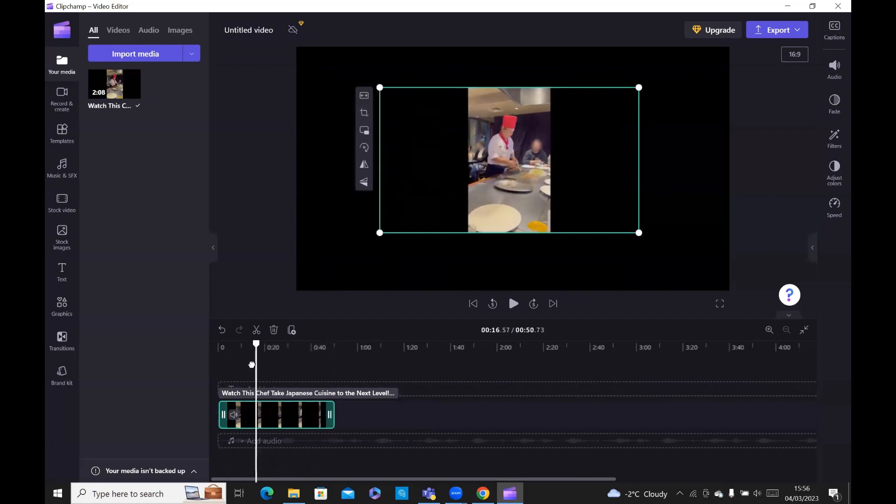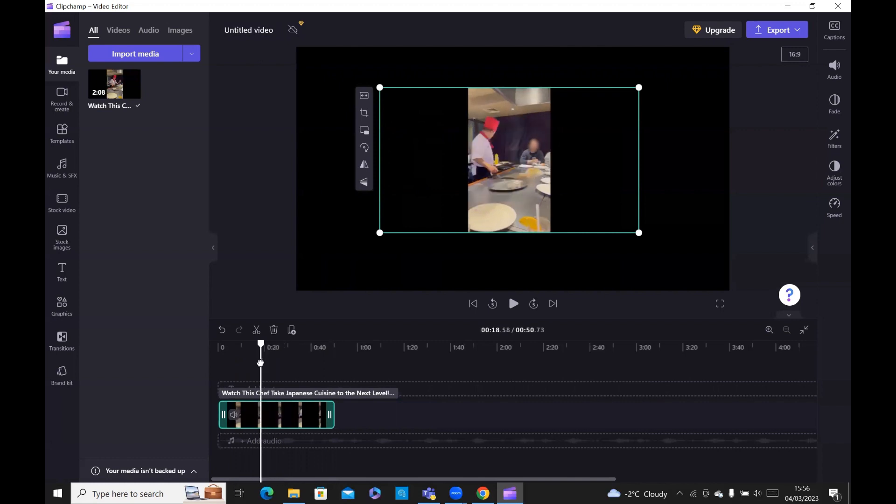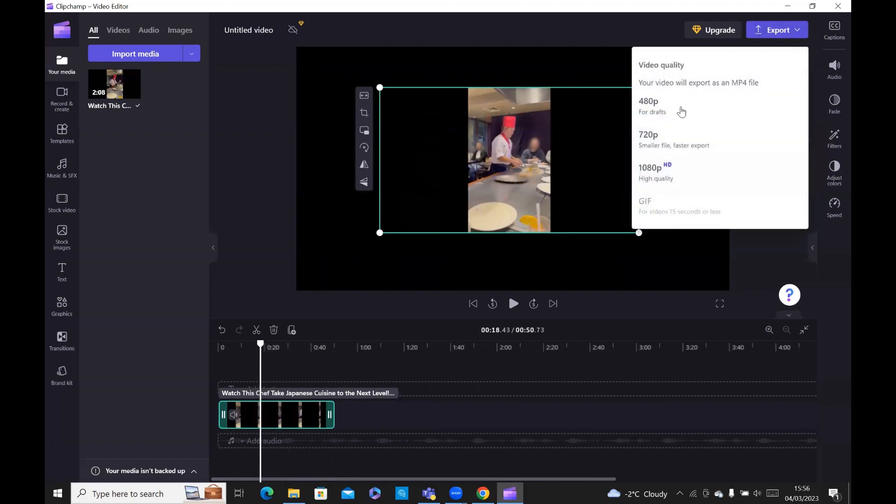And that should apply across the board to all the scenes in the video. And then finally, you would export to whatever format you want. And that's pretty much it.